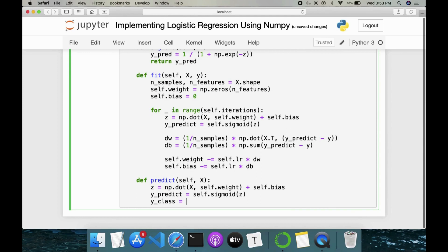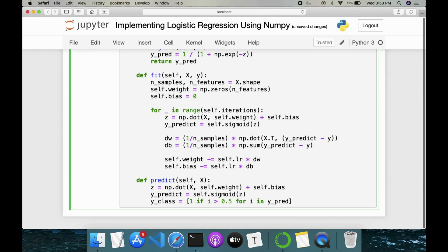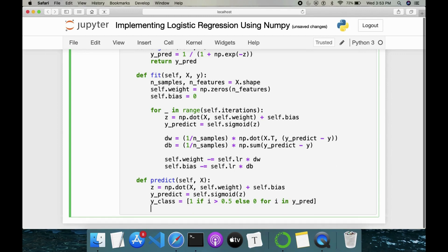So for that, I'll be doing this. y_class is equal to here we have [1 if i > 0.5 else 0 for i in y_pred]. If i is greater than 0.5 probability, then we have one otherwise zero class. Then return is equal to y_class. So we are done with logistic regression implementation.